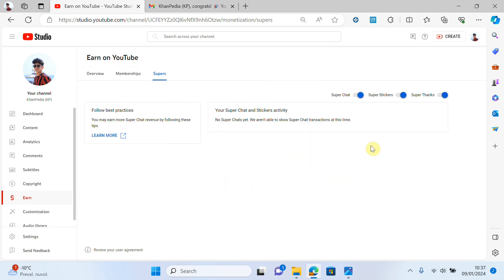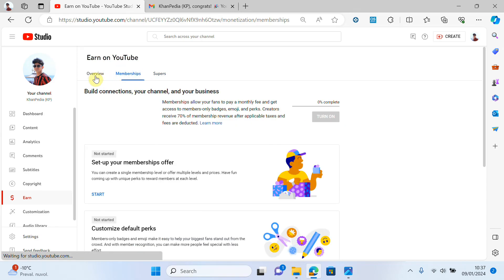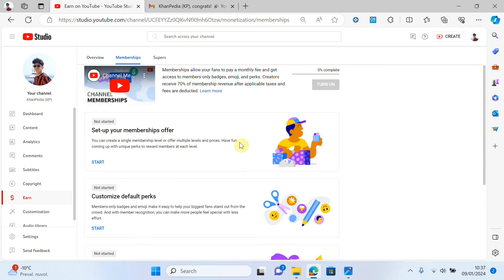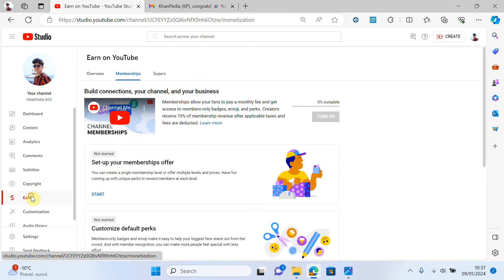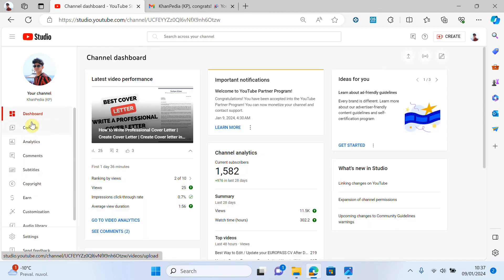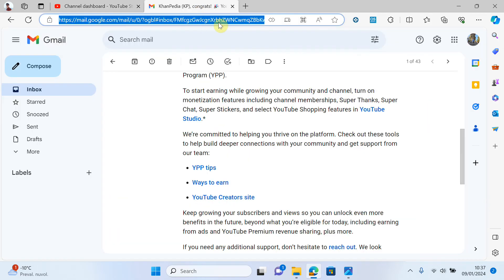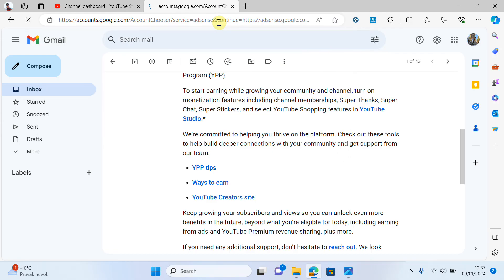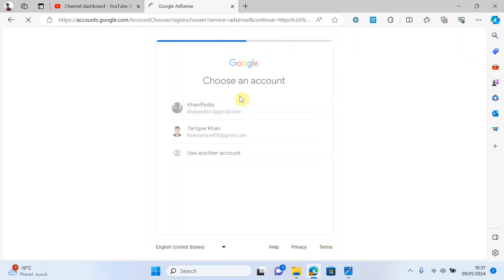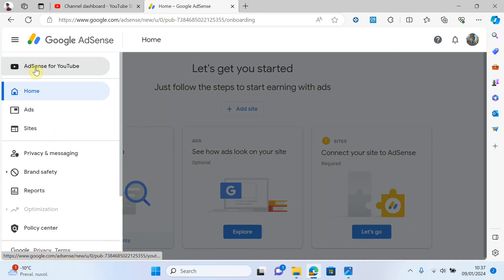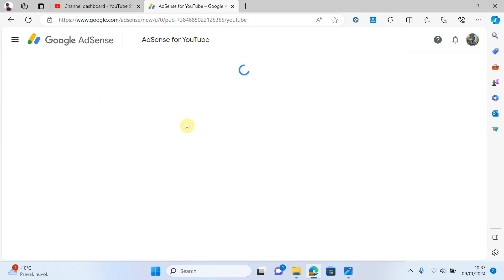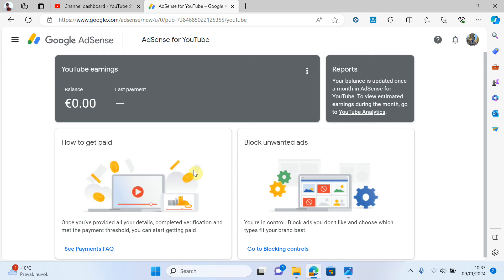This step is also done. Now everything is done from my side. You can see that my channel is ready to monetize and you can start to receive funds in your account. You can go and open your Google AdSense account. This is my Google AdSense account — click on this button and you can see the AdSense account for YouTube. My account is successfully connected with AdSense.